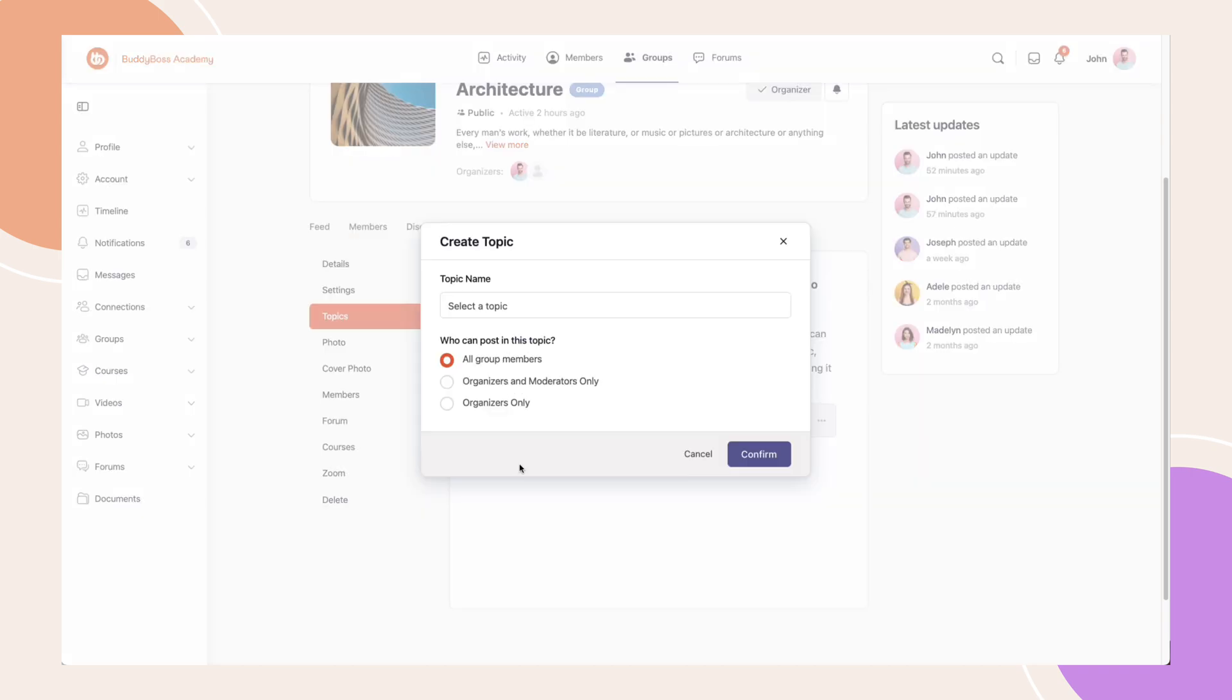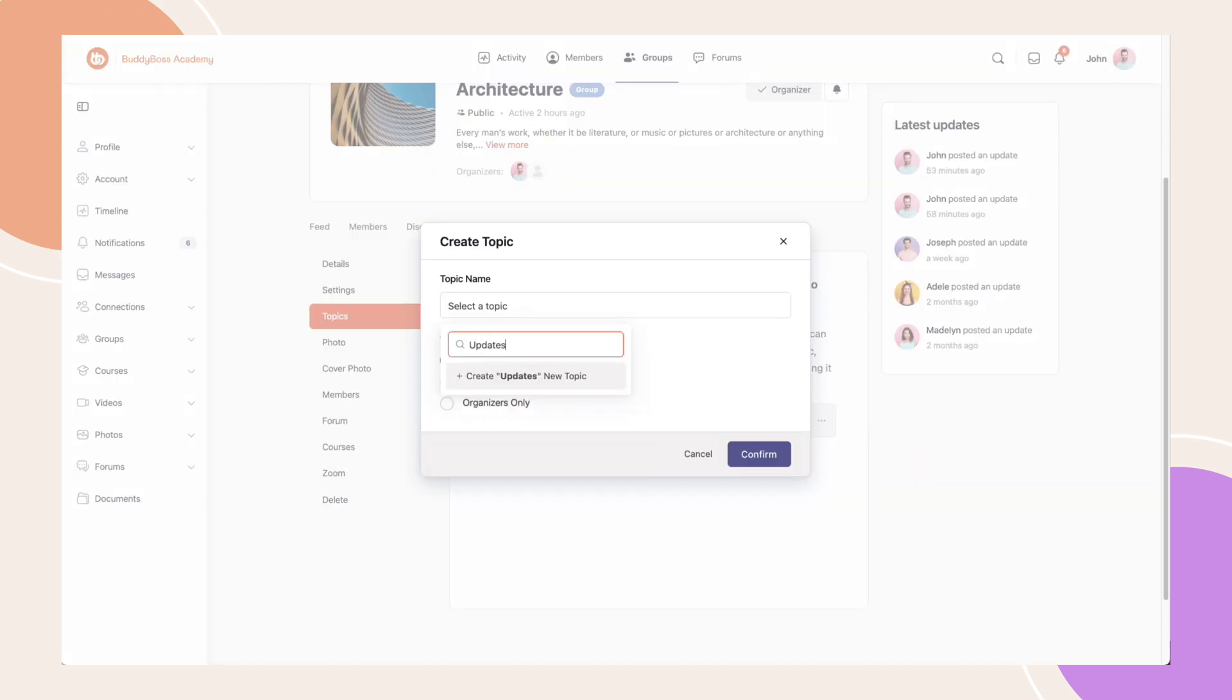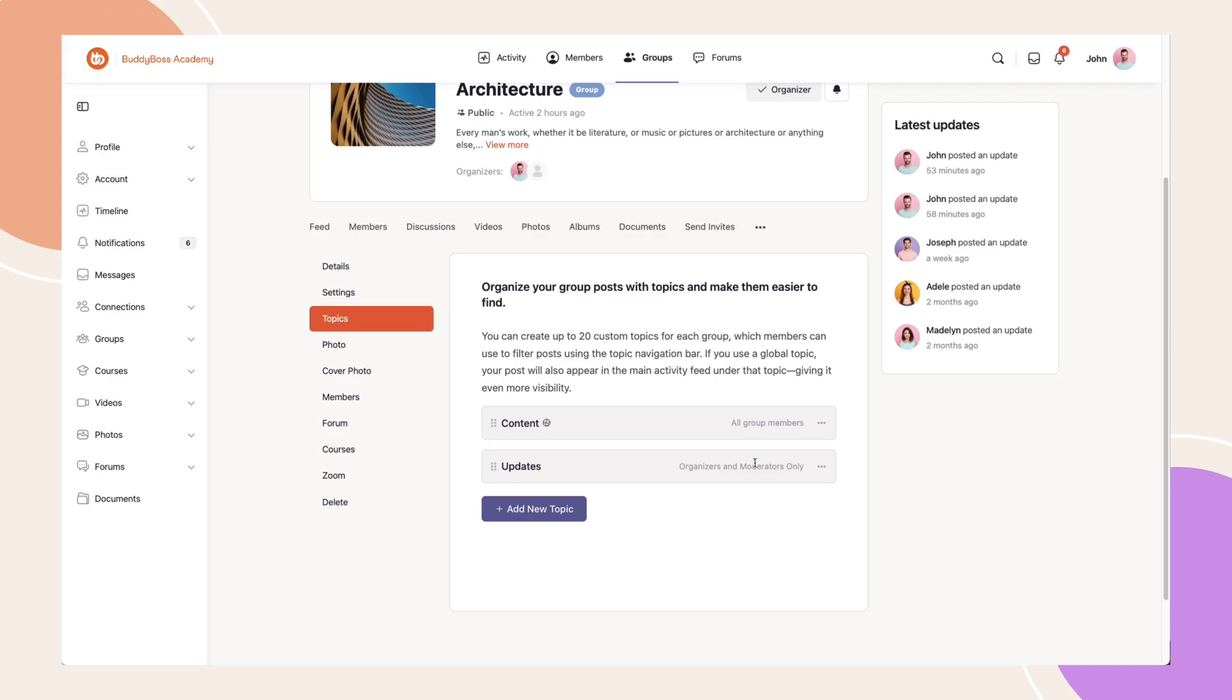To add a new one for your group, just type the name of your topic, and you'll see an option to create a new topic. Select who can post using the topic, then click Confirm.